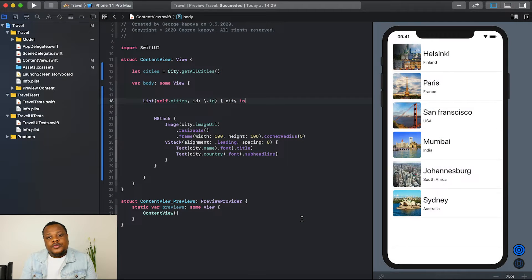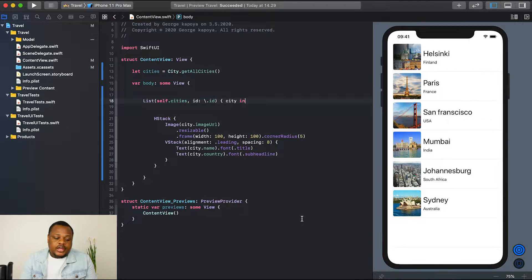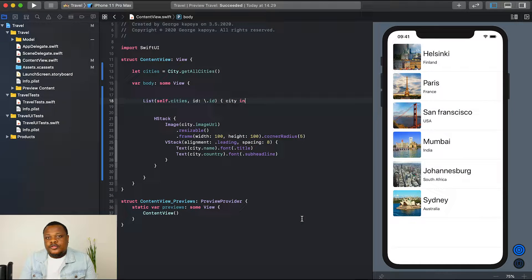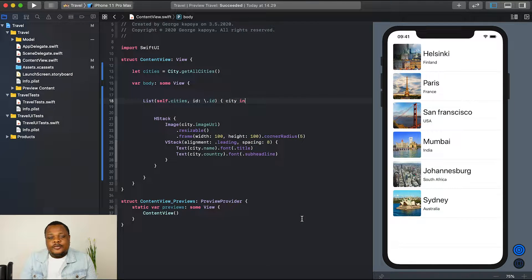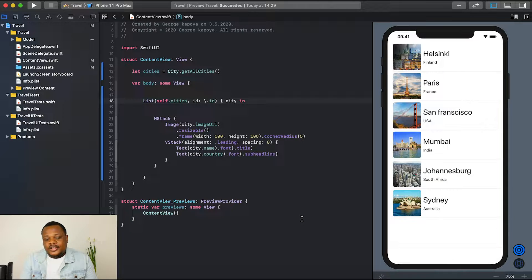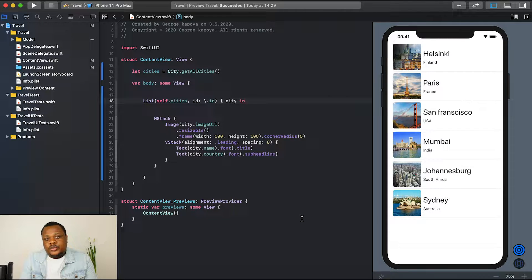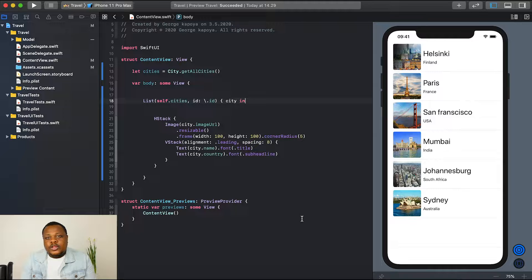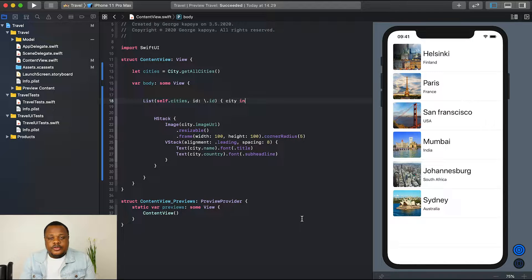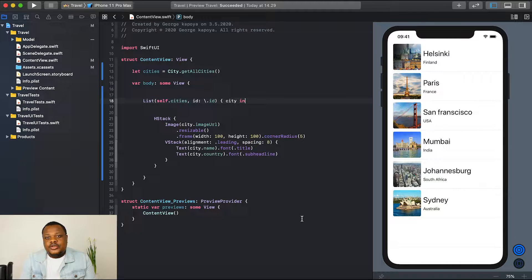So, welcome back guys. In our previous lecture, we learned how to display a simple list using SwiftUI. We created a list of cities and we displayed the image and the country name. In this lecture, we want to see how we can navigate from this list view of our cities to detail view.